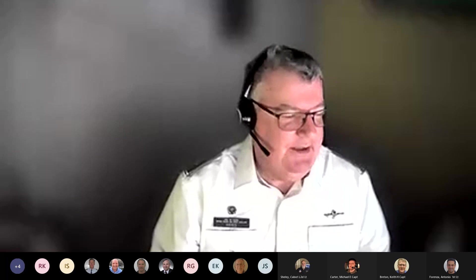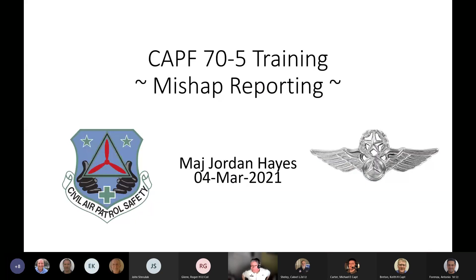Good evening, everybody. For those of you who don't know me, Major Jordan Hayes — I'm the squadron commander over at 188 in Oakland, and I'm also the wing deputy director of communications. Tonight, we are going to be talking about mishap reporting.